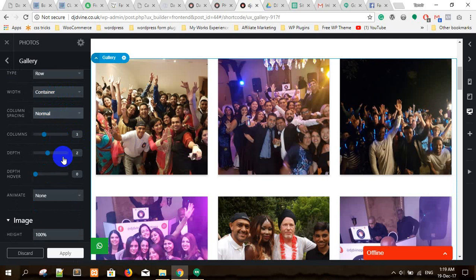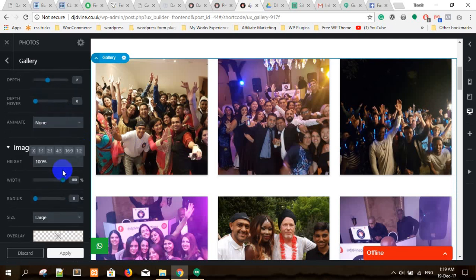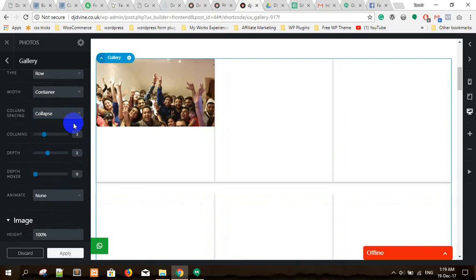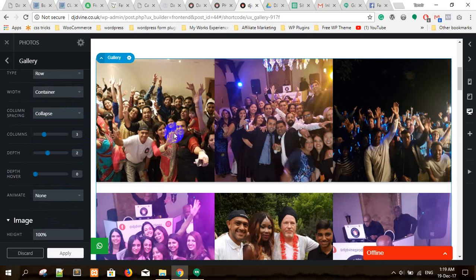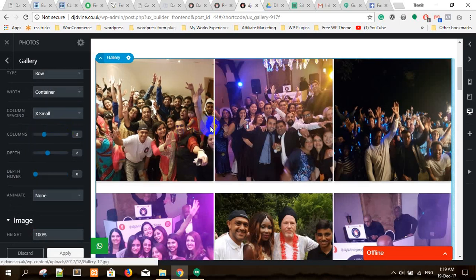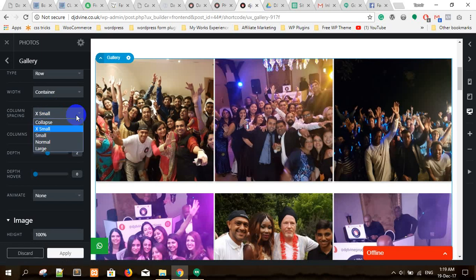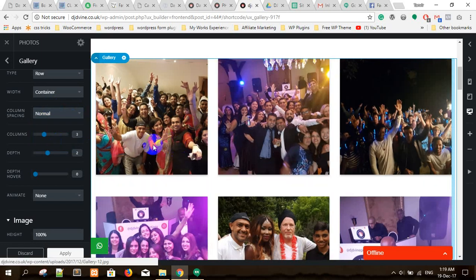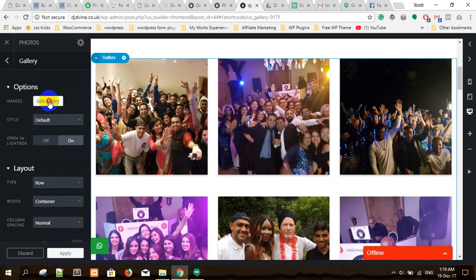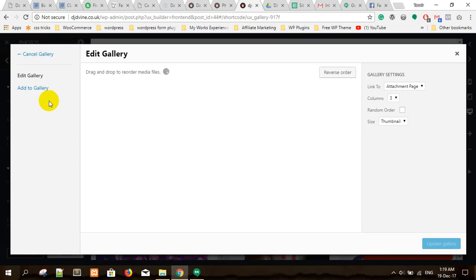For the container column spacing, if you set it to normal that means there will be no gap. The column span is set to extra small, so it's small. I've set it to normal so it is normal. Now let's go to the edit gallery.